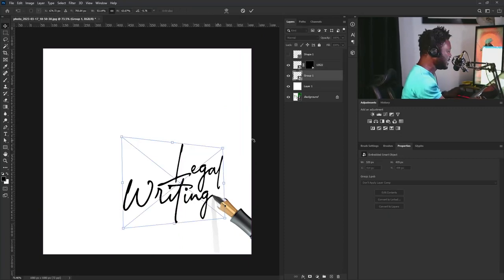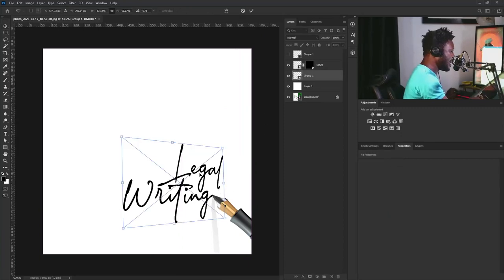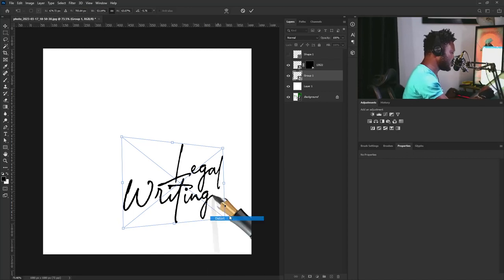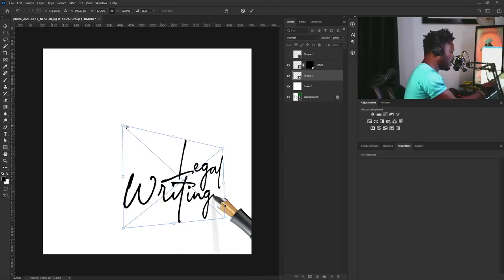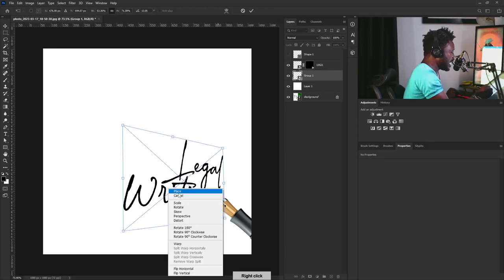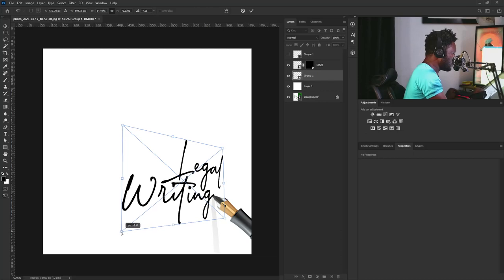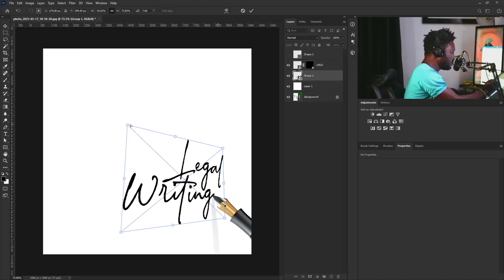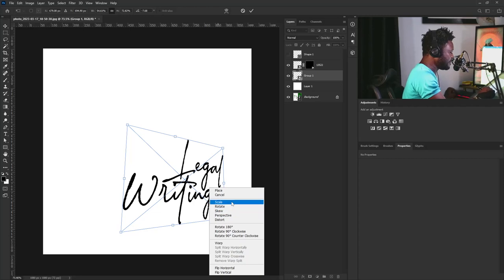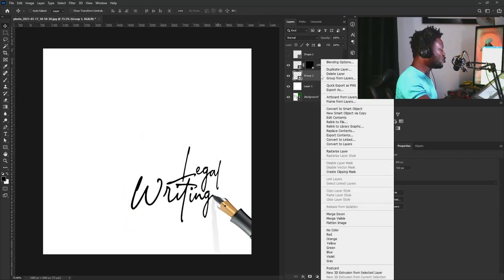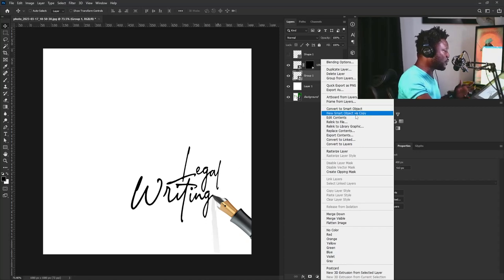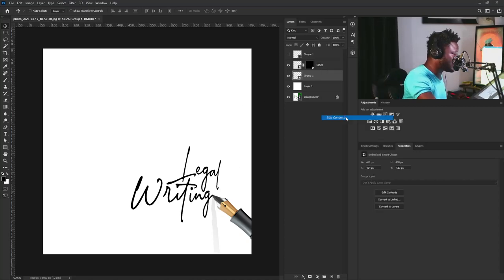I'll go back to the text layer and hit Ctrl+T, right-click again and select Distort. When you are doing this, try not to deface the look of your title — please don't change the text to the point where it will be difficult for people to read it. Then I'll go straight inside the title group folder and hit 'Edit Contents' — Photoshop is going to create a new document for me and I'll zoom out.